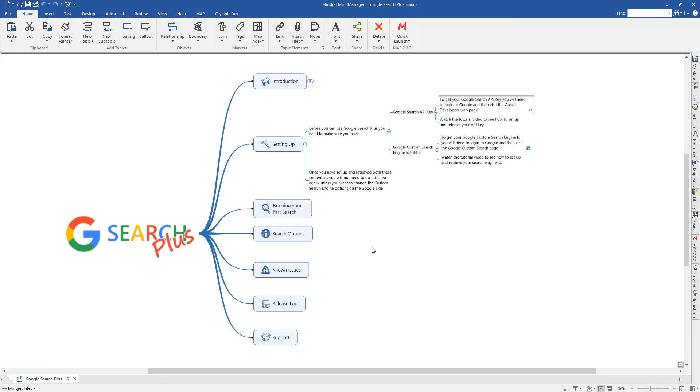Hi, this is Nigel Galt, Managing Director of Olympic Limited, and welcome to this short video to show how you set up a Google Search API key and a Google Search Engine identifier. You will need both of these credentials to use our new add-in, which is called Google Search Plus for Mind Manager.